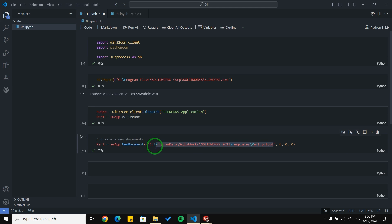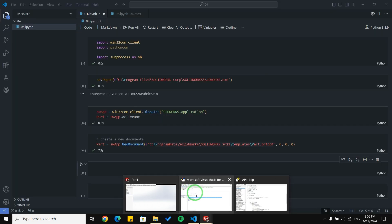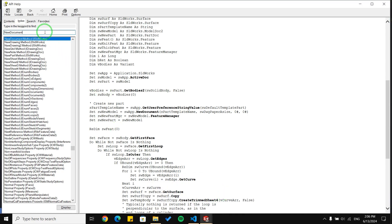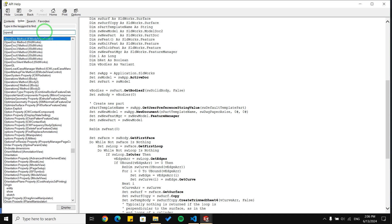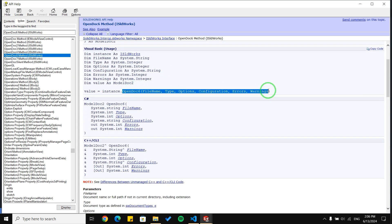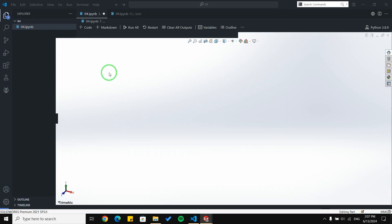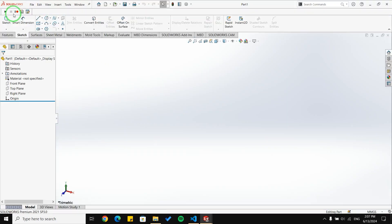The next step is opening a specific document. I'm going to close Part Two and Part Three first. I'm going to search for OpenDoc and OpenDoc6 — it says 'open an existing document.' So with using this line of code we are able to open existing documents. I'm going to use the macro in this section too, because it's much easier to understand what arguments to put in our function.